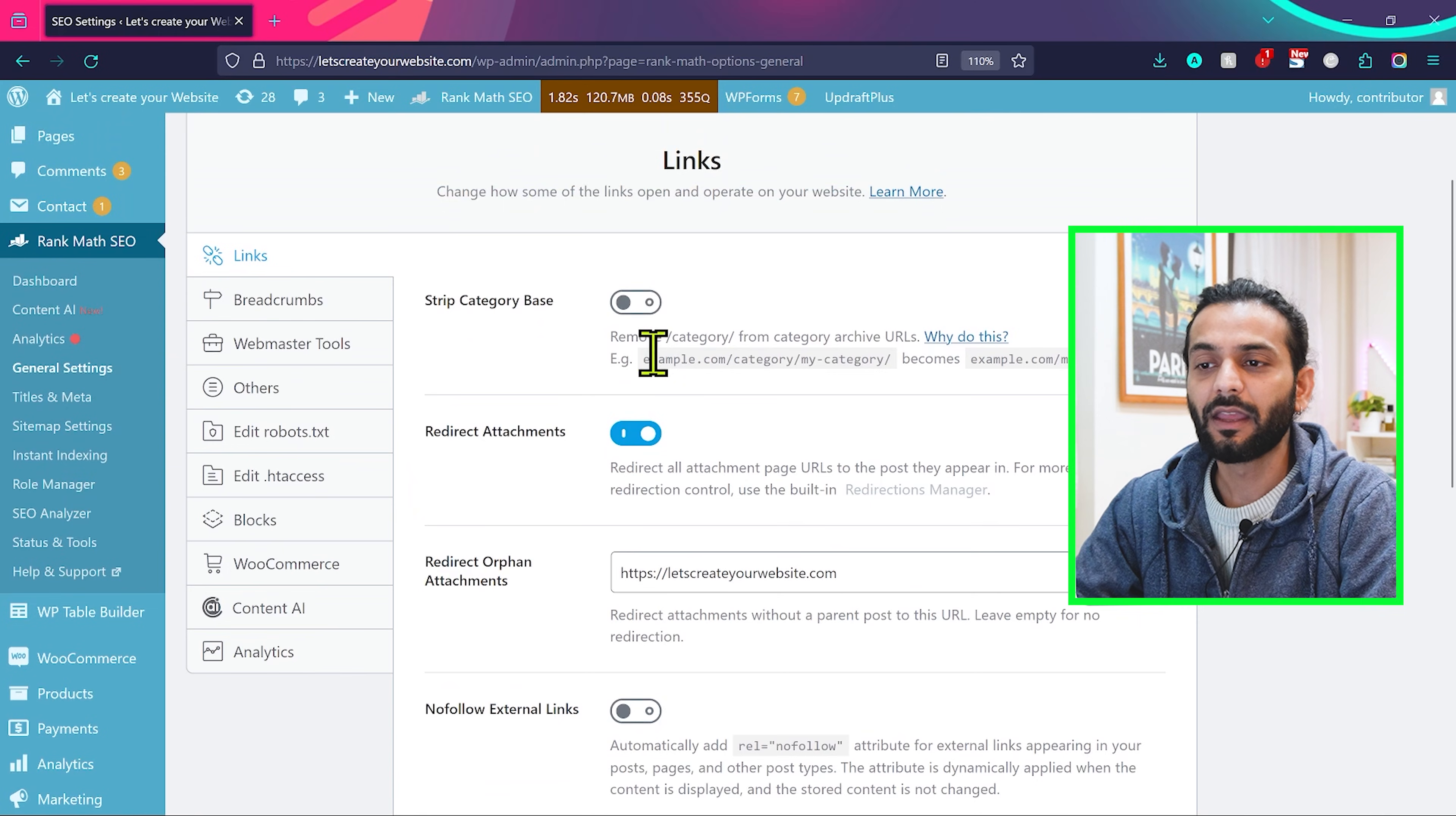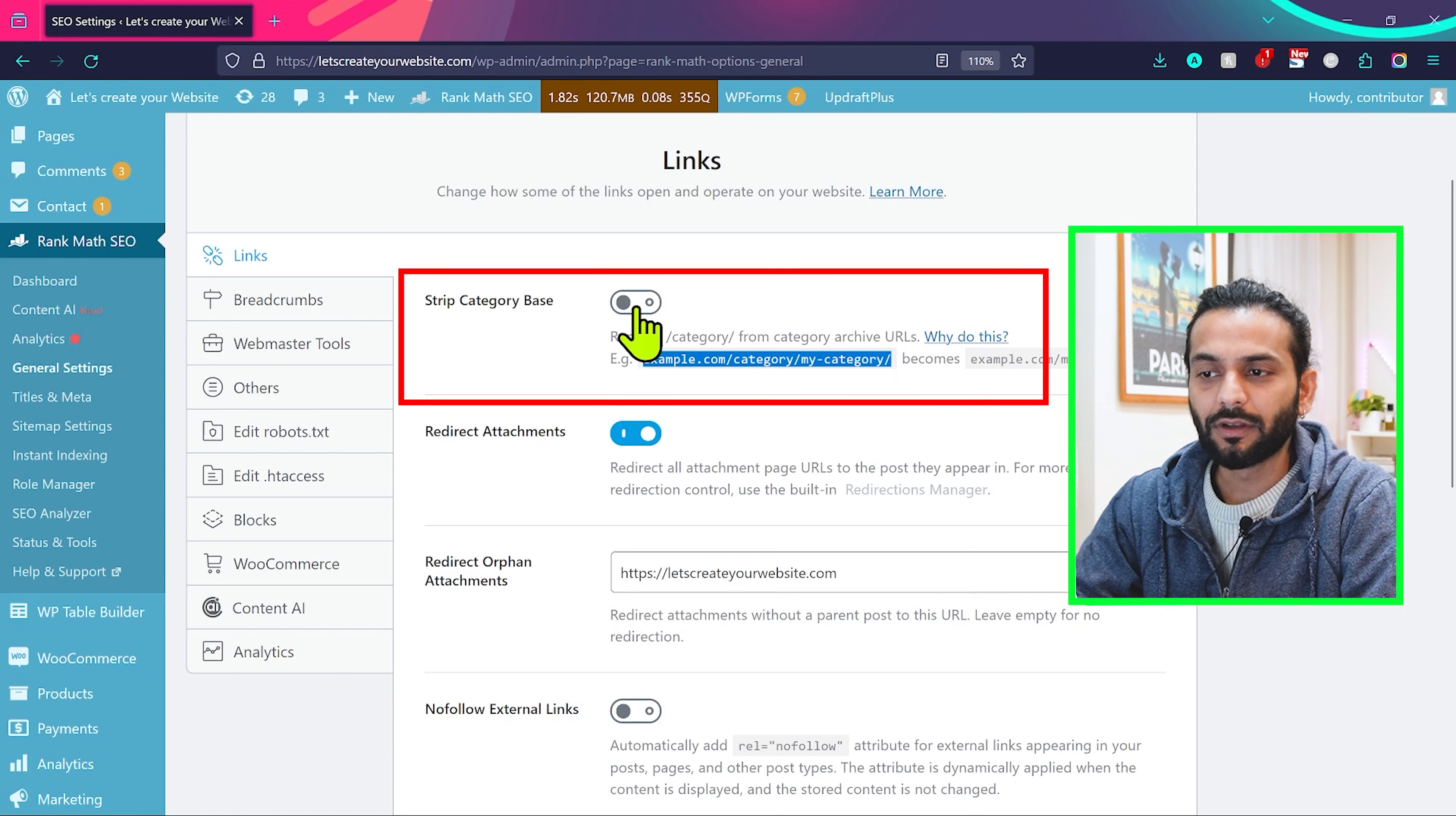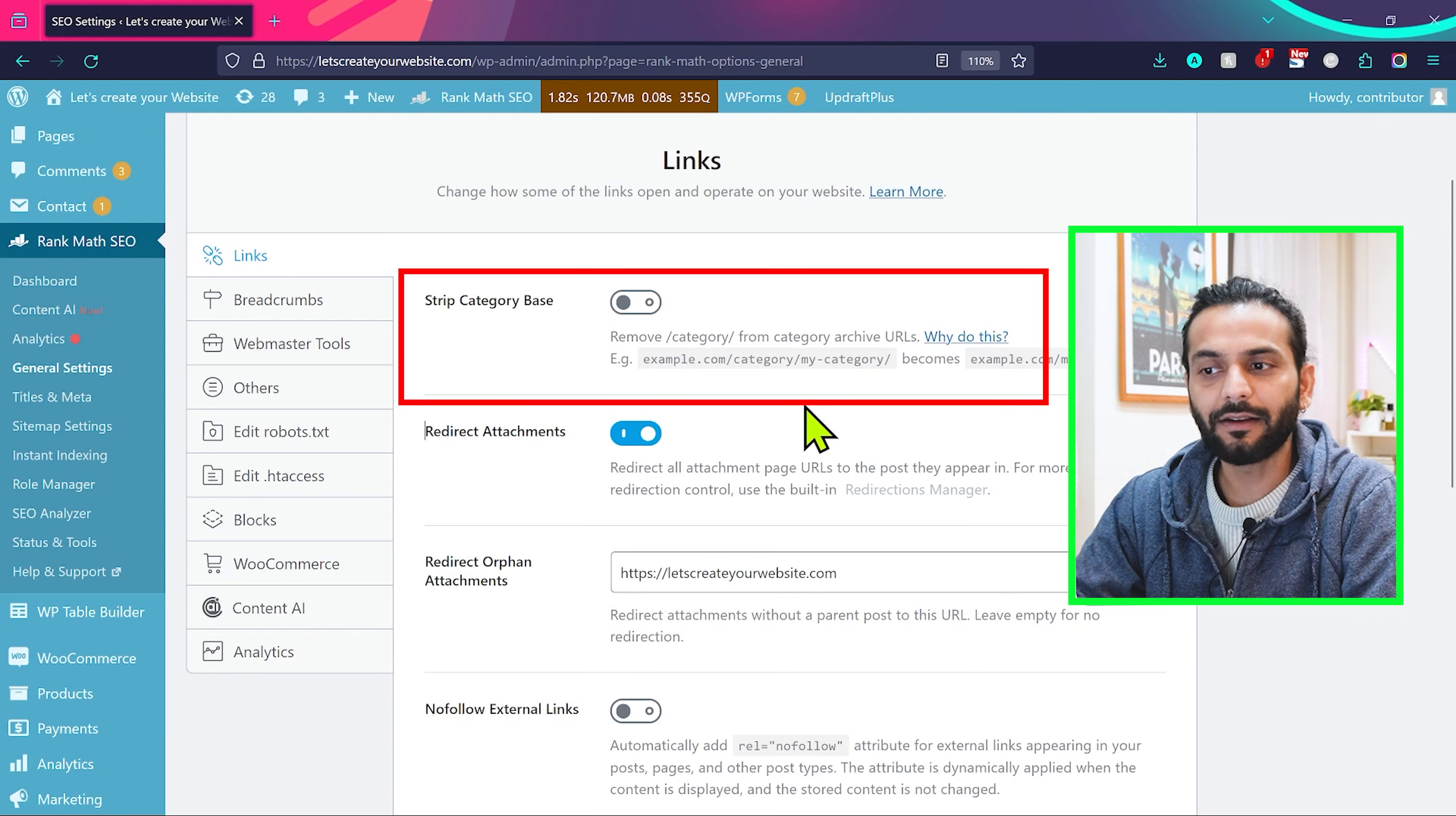There's one thing to mention here. You can use this option strip category base if you want to make your URLs looking good. For example, by default the URL will be example.com slash category slash my category. But if you enable this option, this word category will be gone from the URLs. So this is a nice option if you want to make your website URLs readable or easy to remember for people. But honestly, it doesn't do a lot of change in the website.